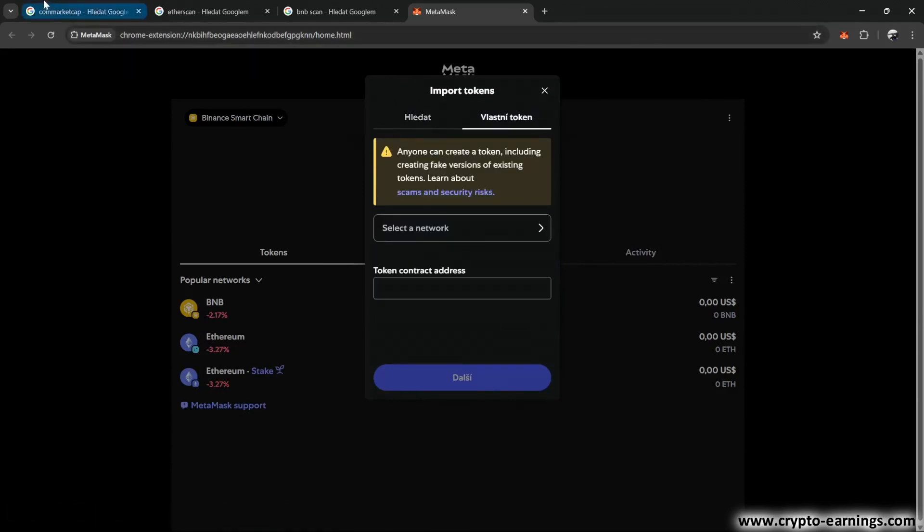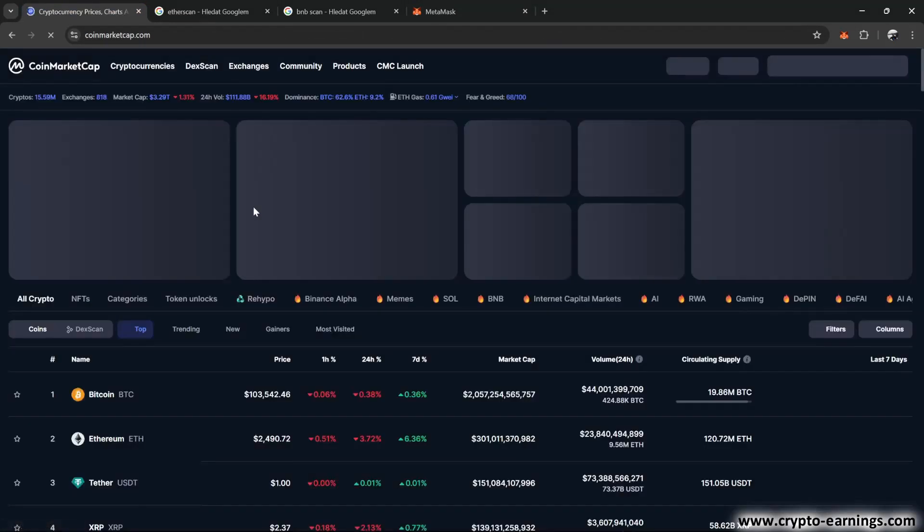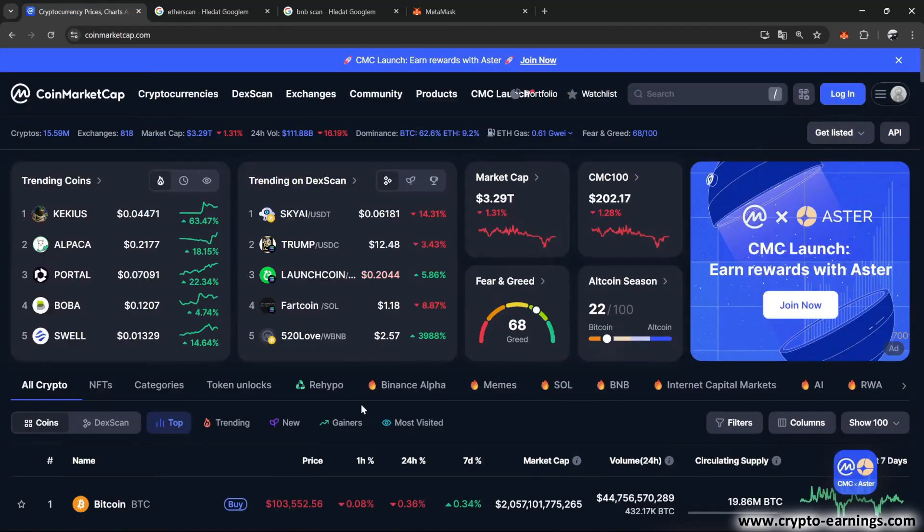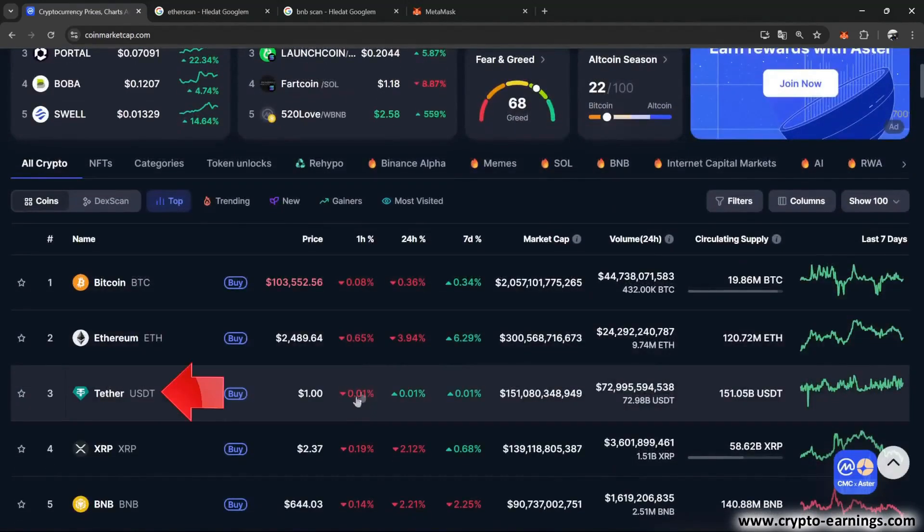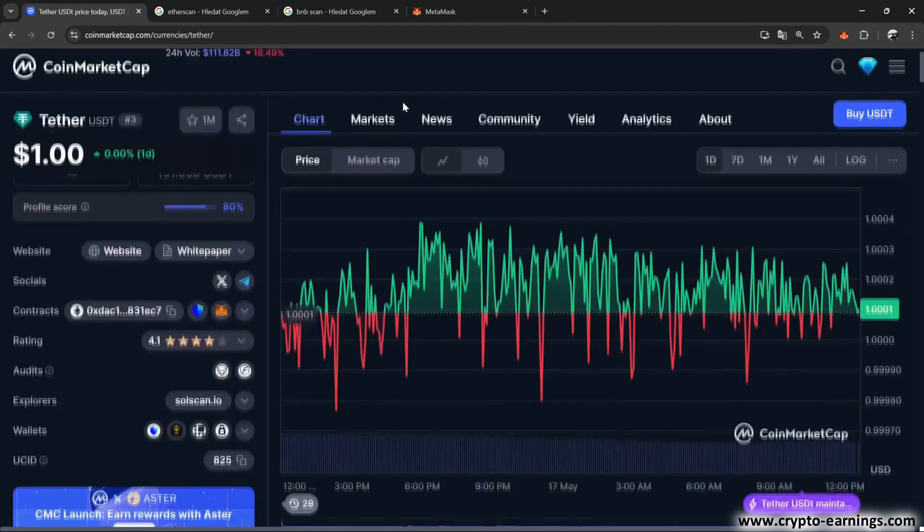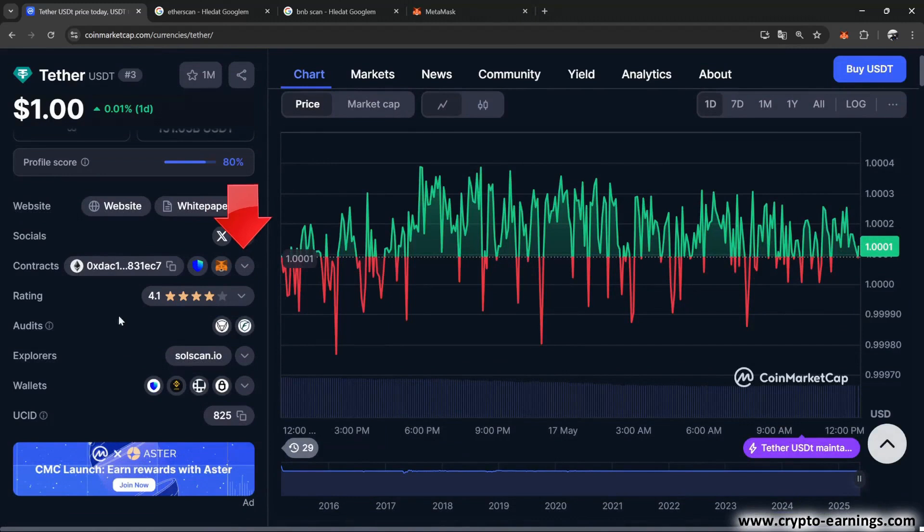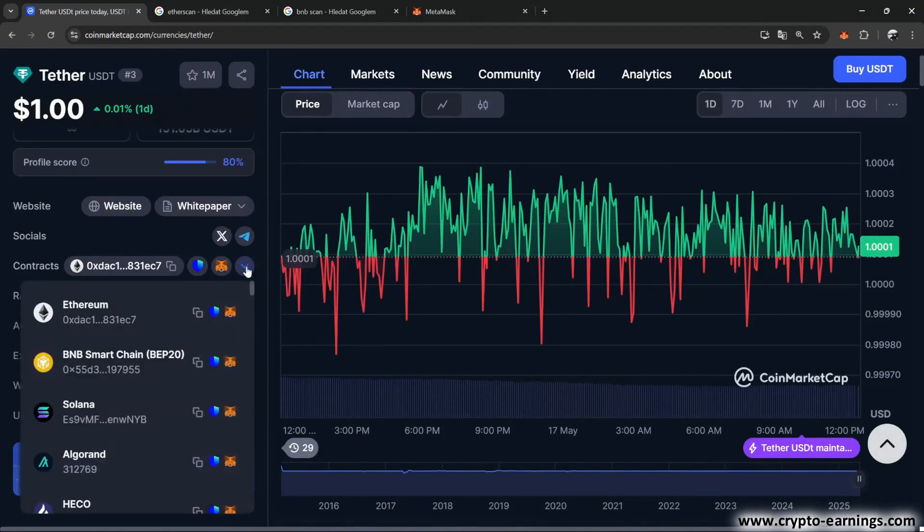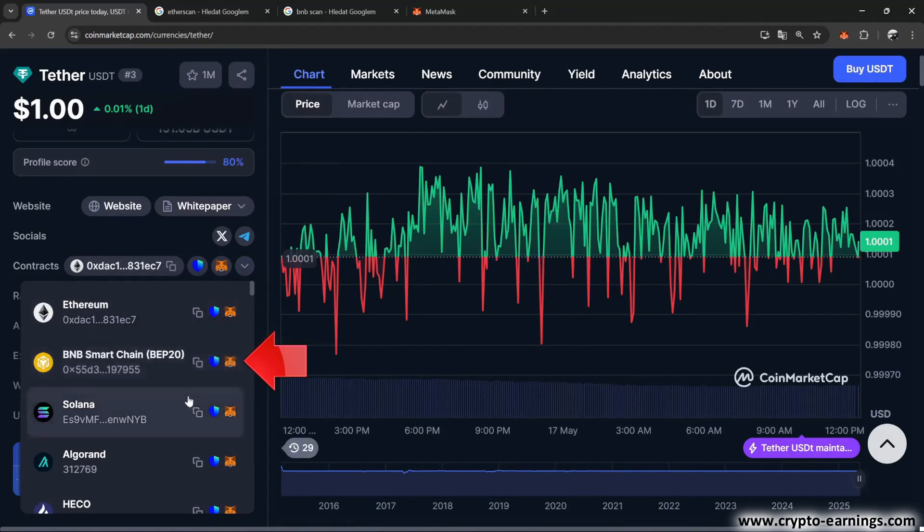Go to the website coinmarketcap.com. Look up USDT, also known as Tether. And here, in the Contracts row, you'll see the MetaMask icon. On the right, hover over the arrow and you'll see the smart contracts for each network. I find the one I'm looking for. That means BNB, Smart Chain BP20, and I copy it.